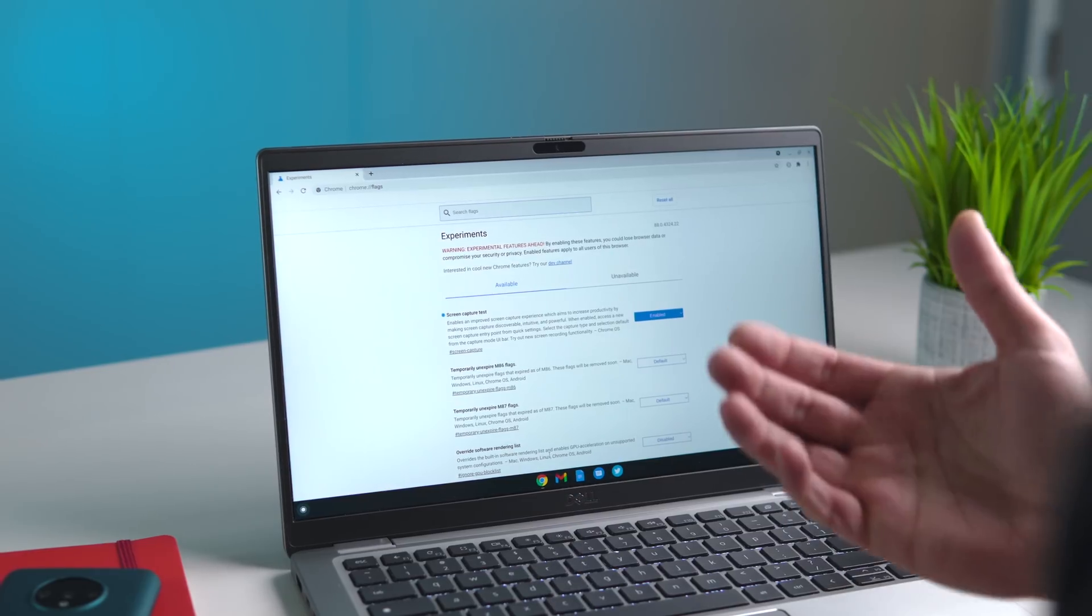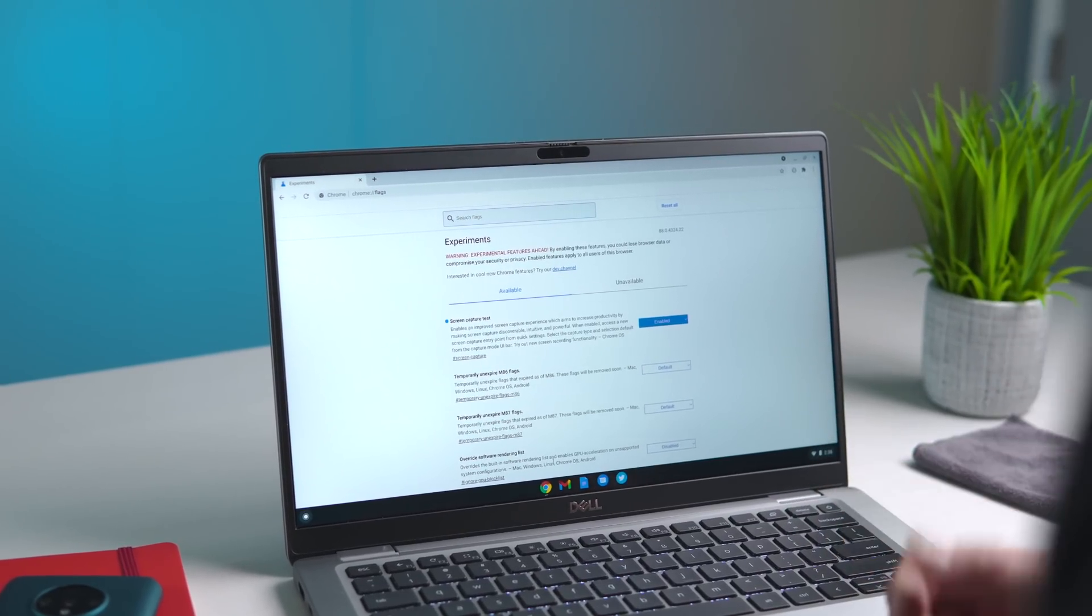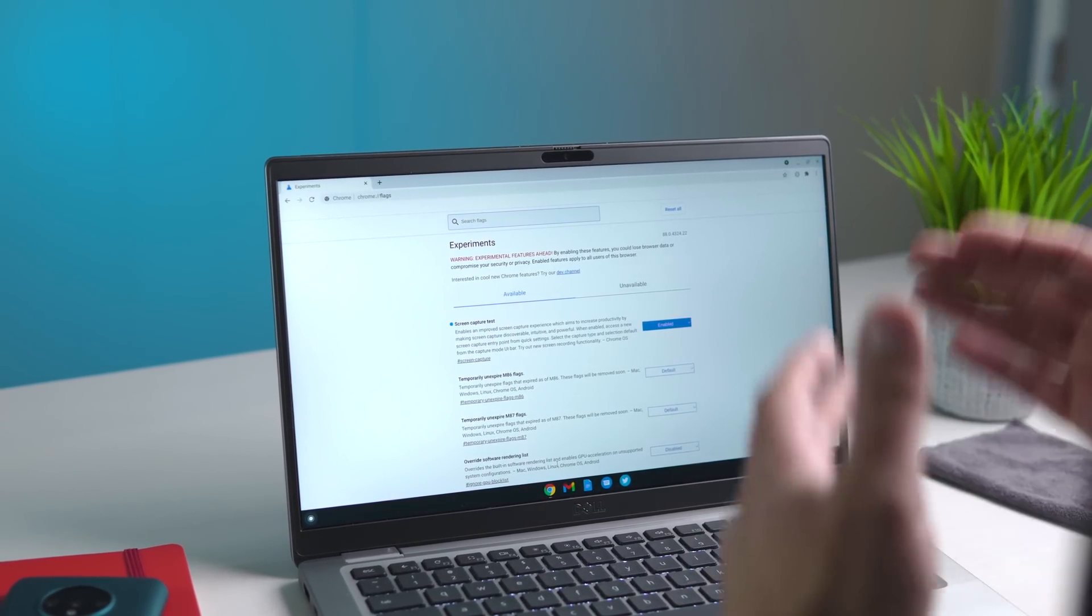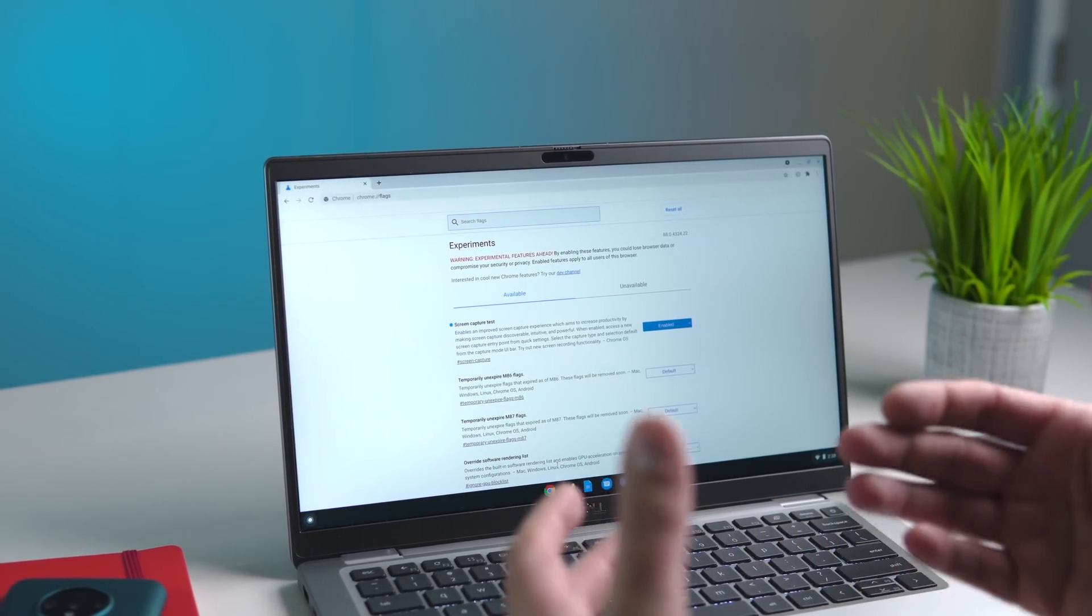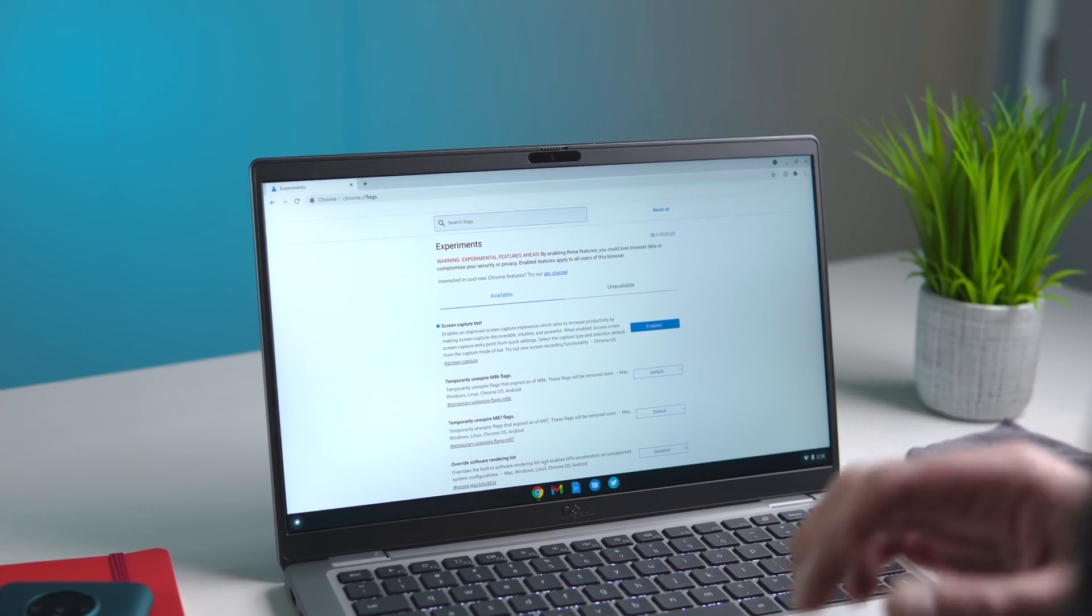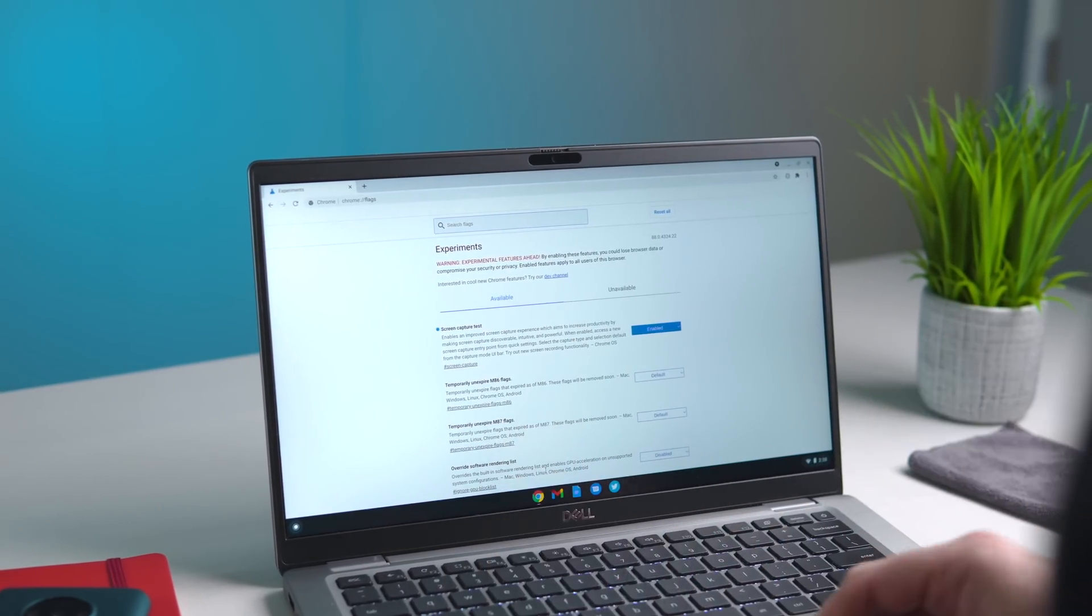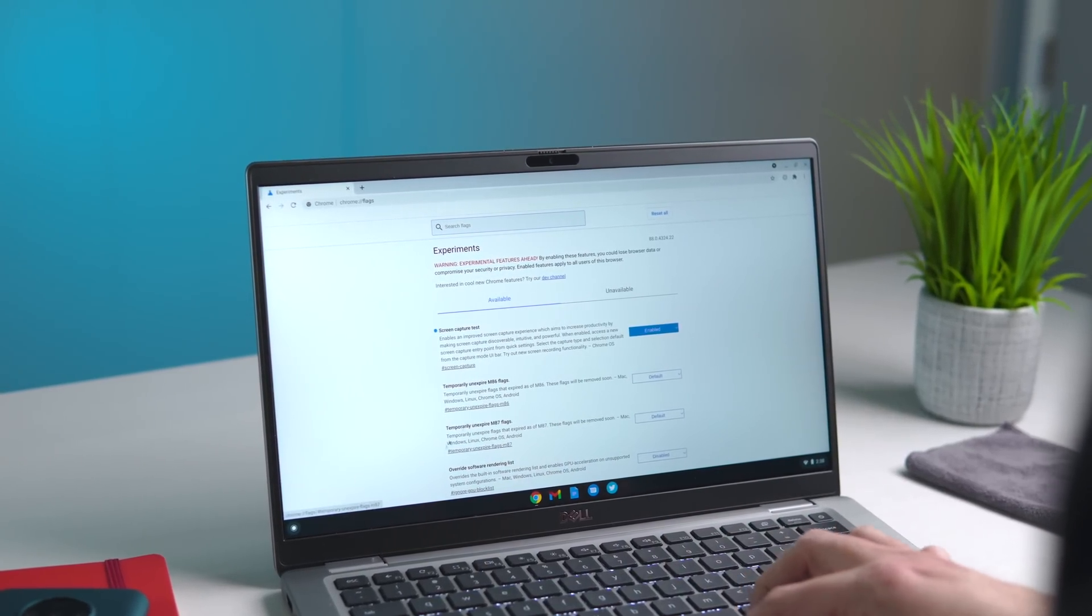So for right now, this is a feature that shows up in Chrome OS 88. 88 currently is in the beta channel. We don't expect 88 out until sometime in January. So if you're seeing this before then, you're going to need to head over to your flags.